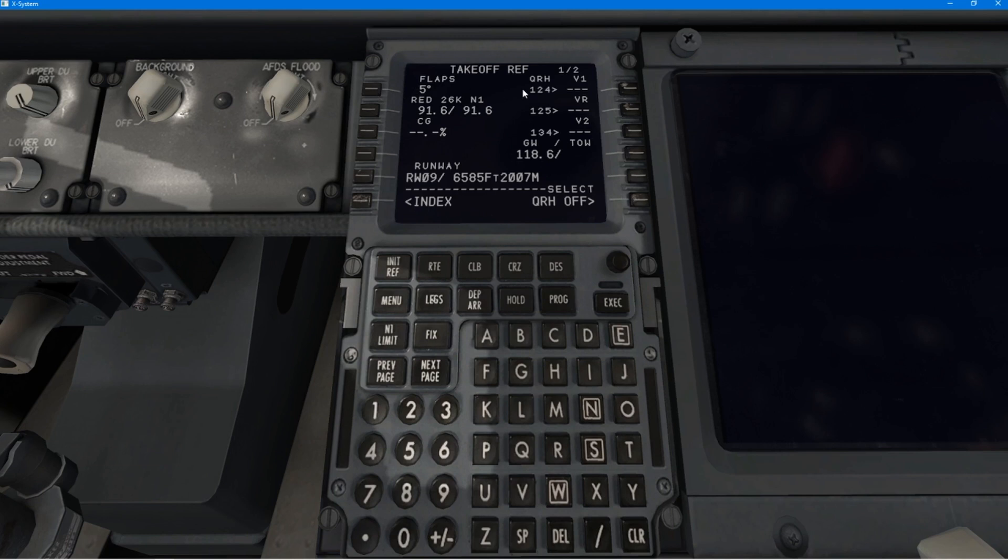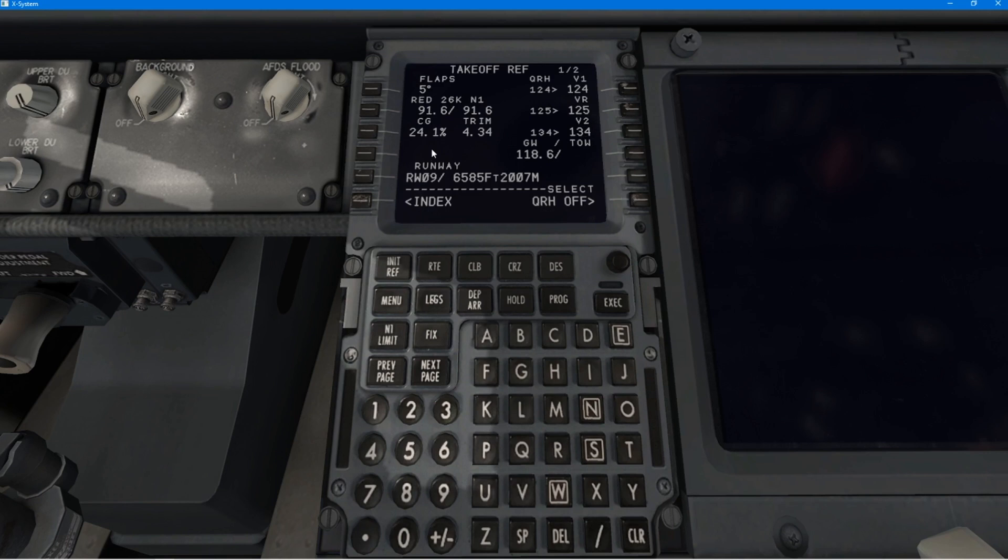And then, of course, you check your speeds on the right-hand side. And then, you put your CG in. And that will give you a trim.